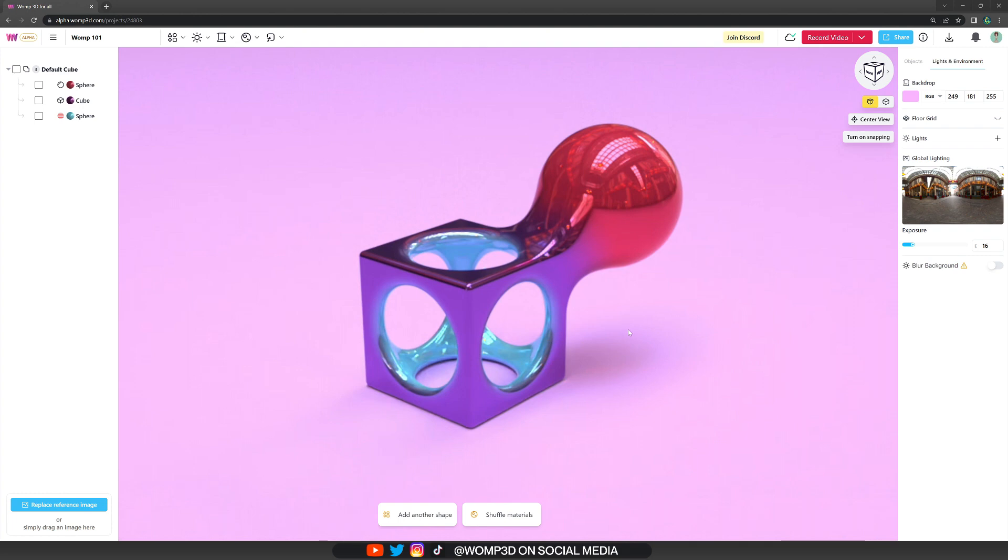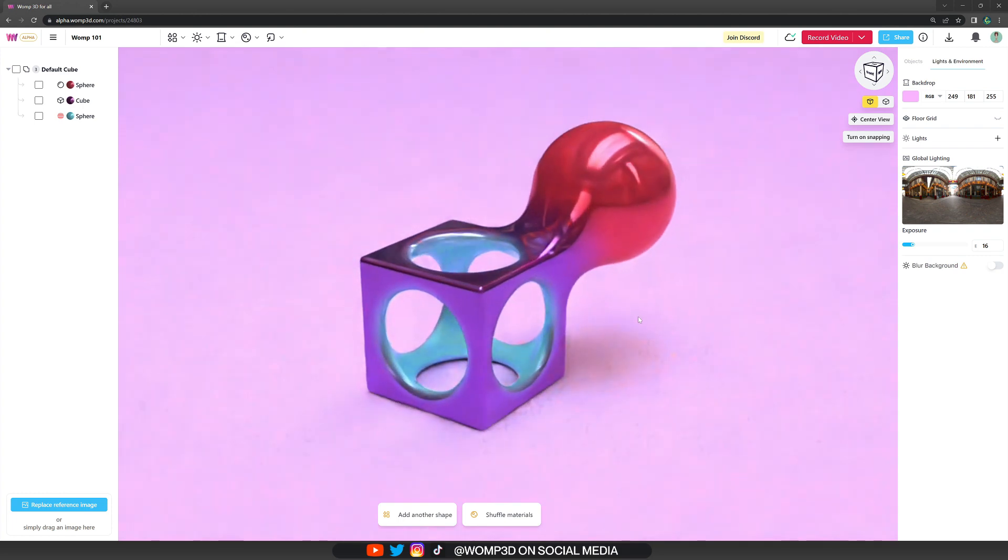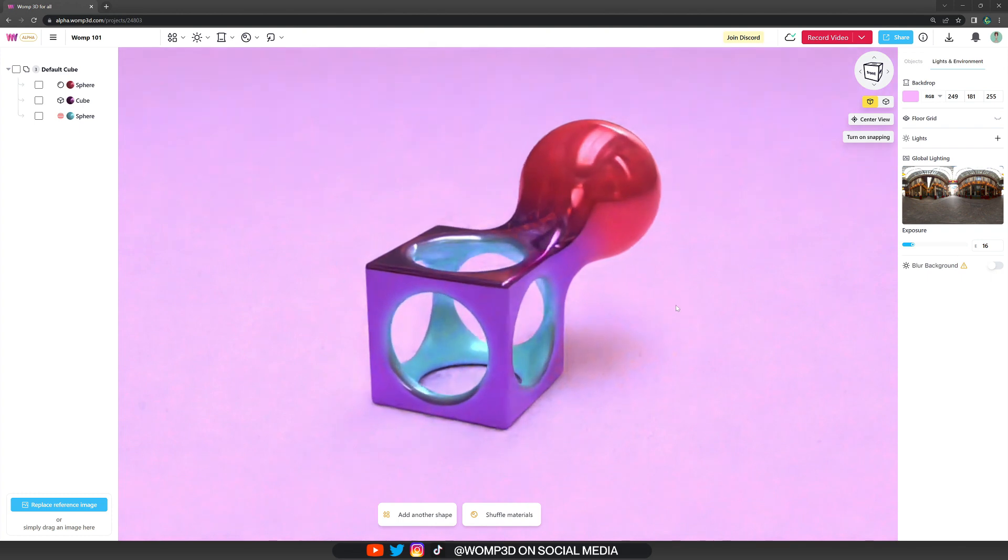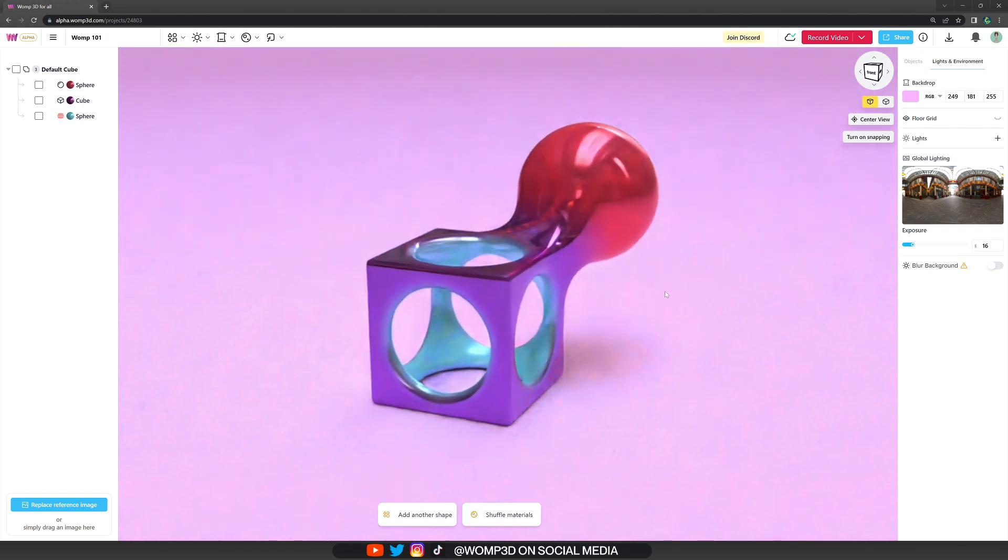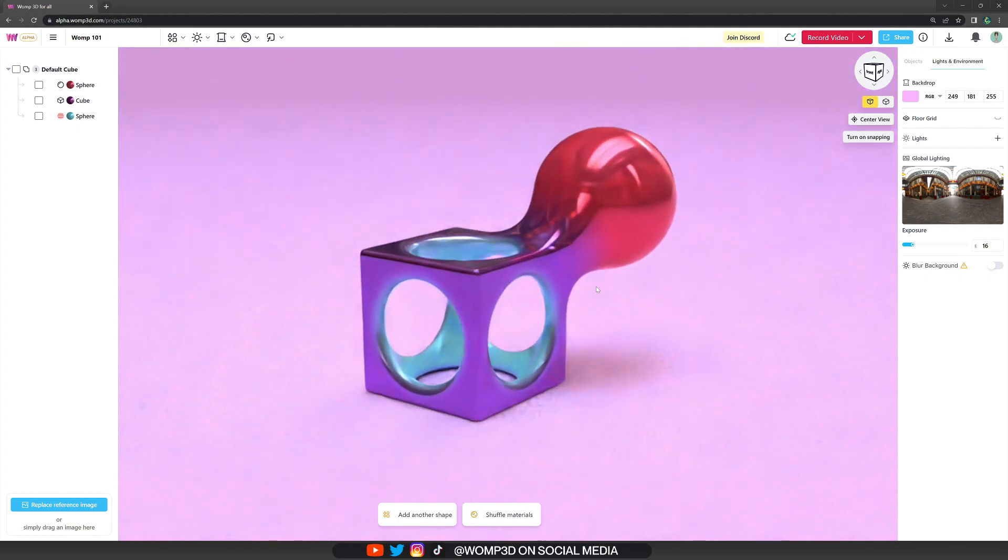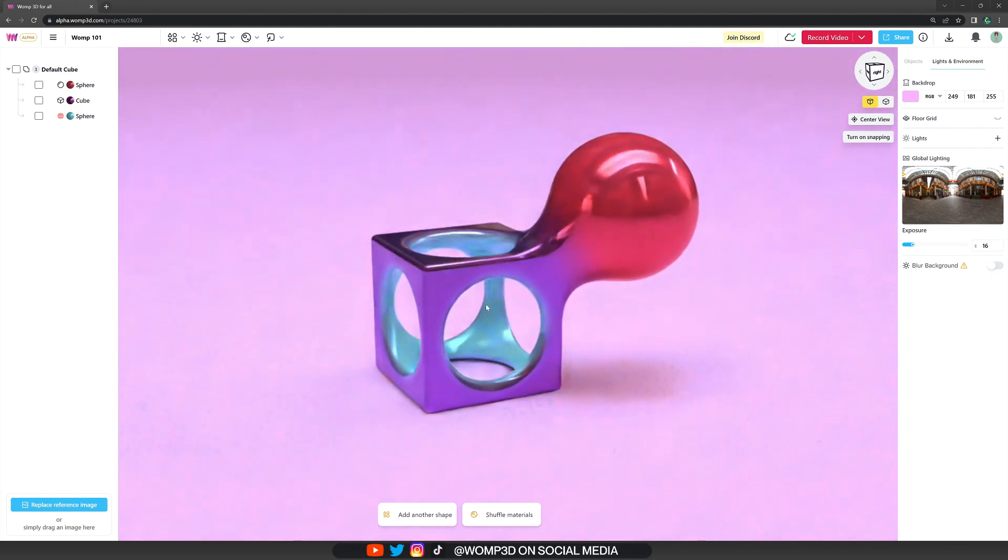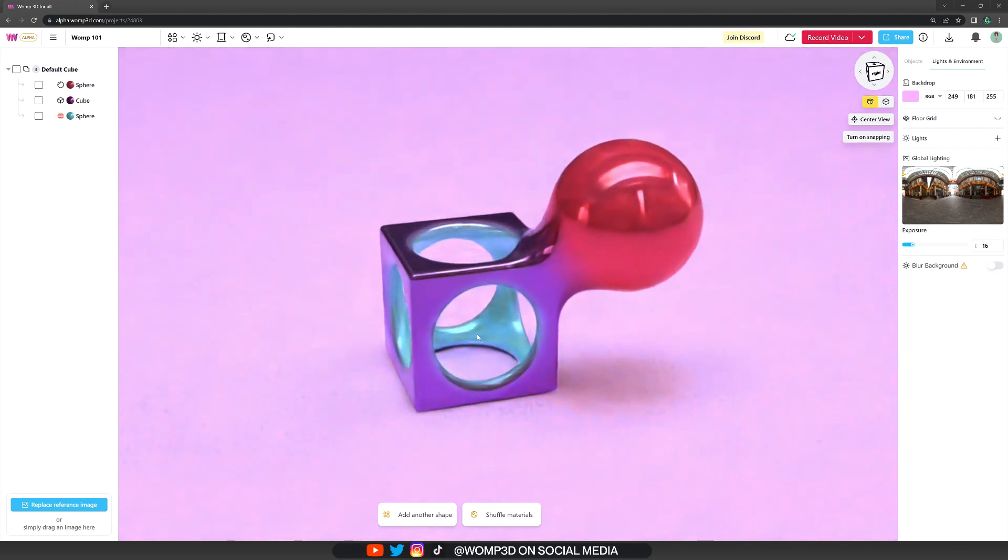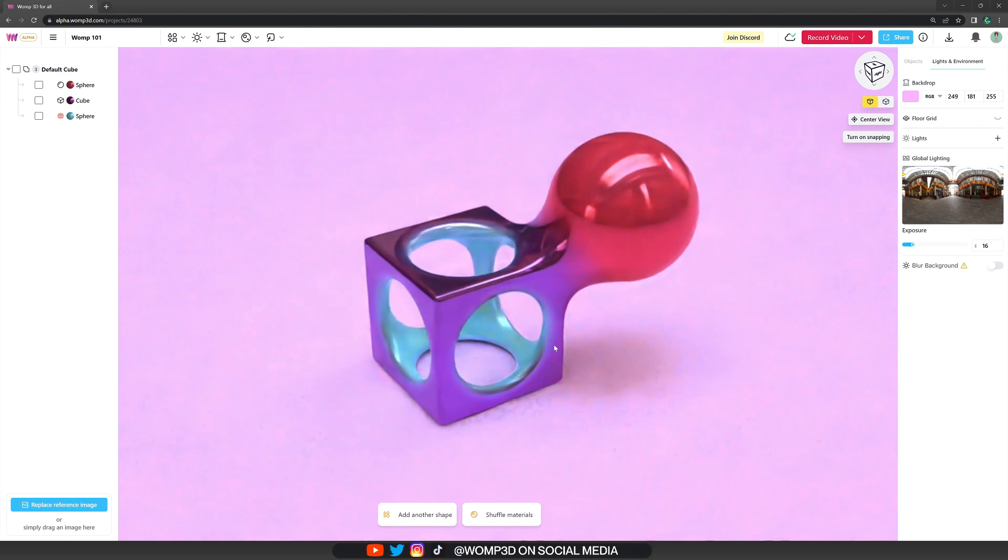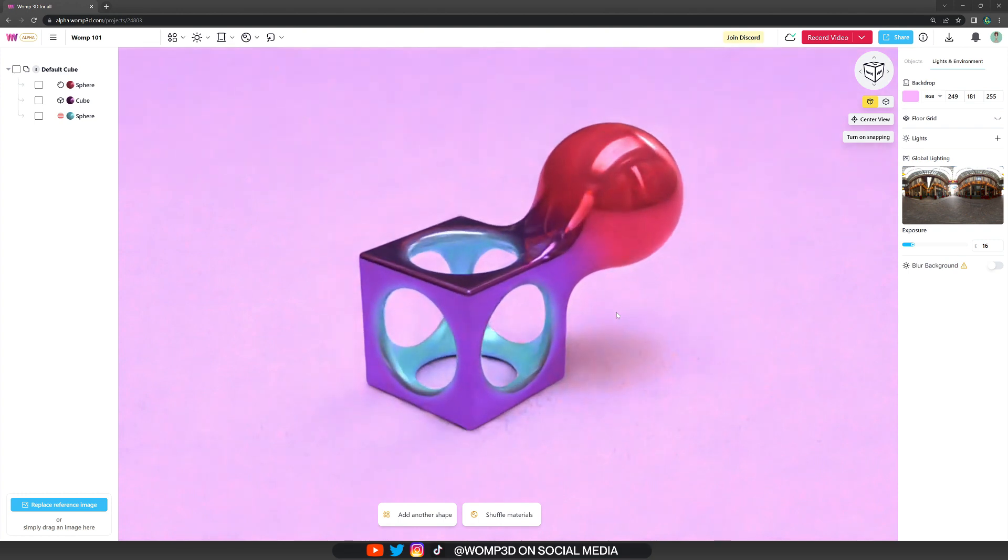This is especially important for those of you who come into 3D as a beginner or from a more traditional 3D software. Since Womp doesn't have polygons, we don't really deform shapes.